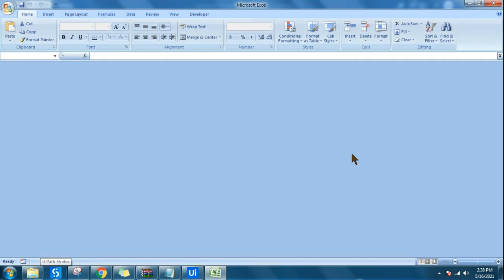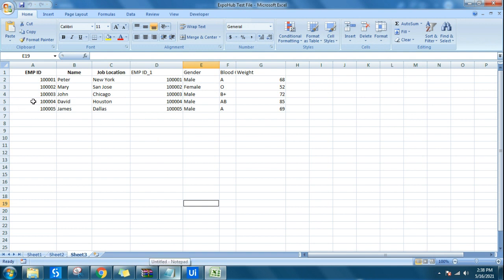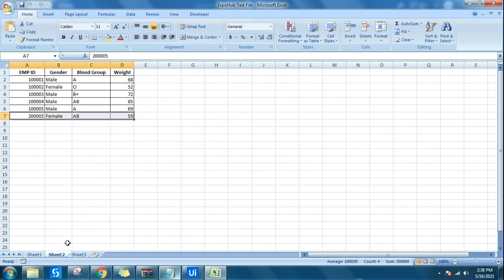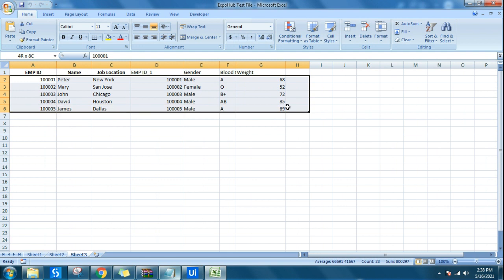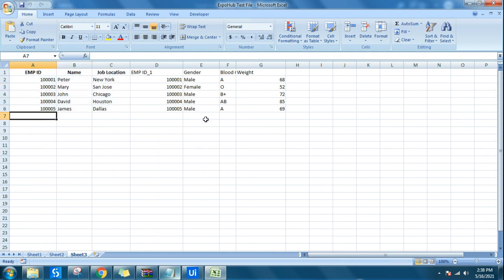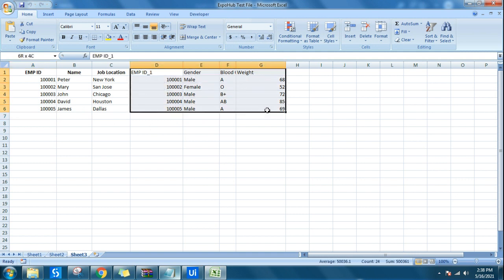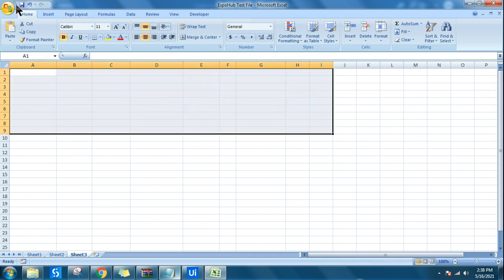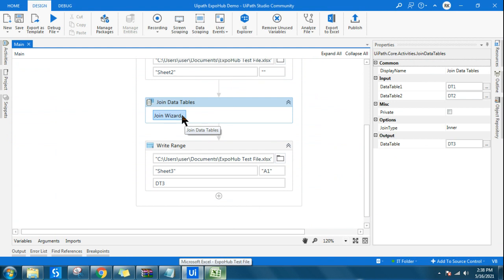Let's open the file and see the output in sheet three. The ID 6 has not come, and the extra data which was in the other table has also not come. Only the matching data has come. Data table one's entire data has come except that extra row, and similarly for data table two all data has come except the row not present in data table one. So anything not present in both tables will not appear — that is inner join.